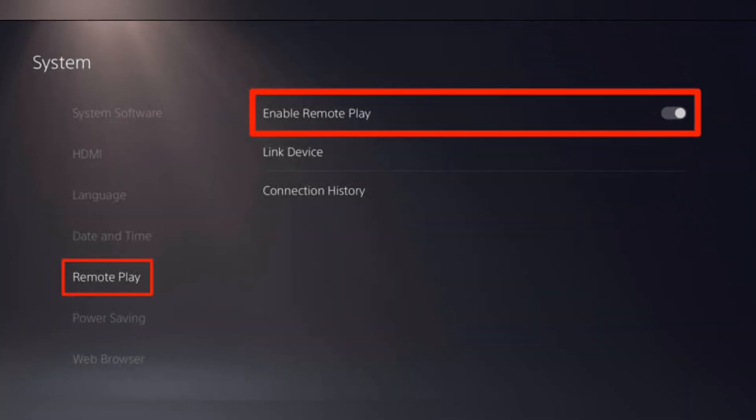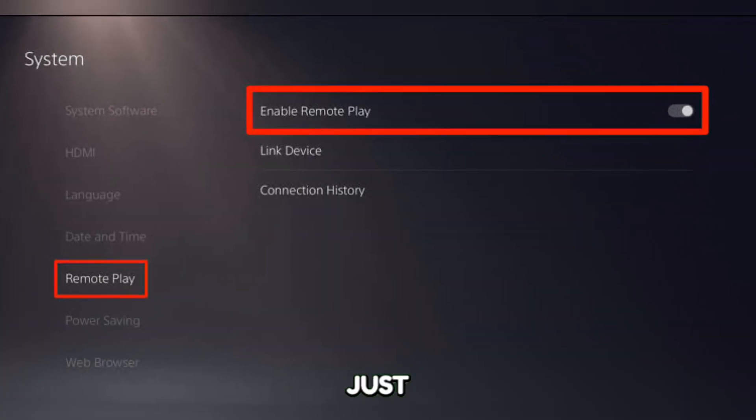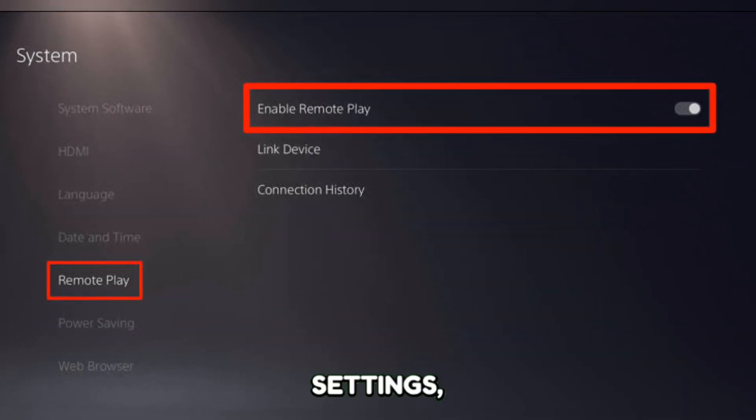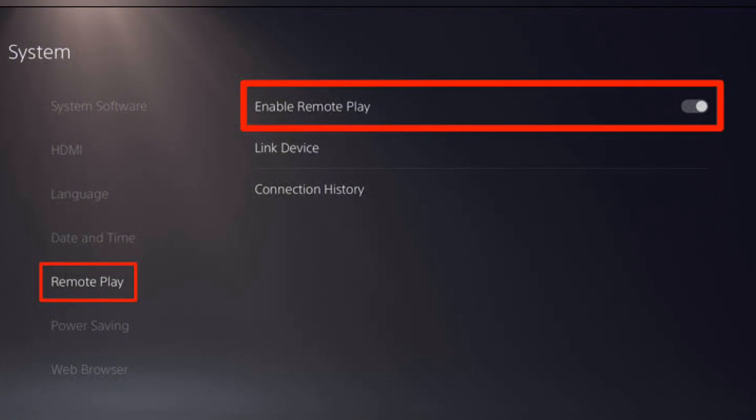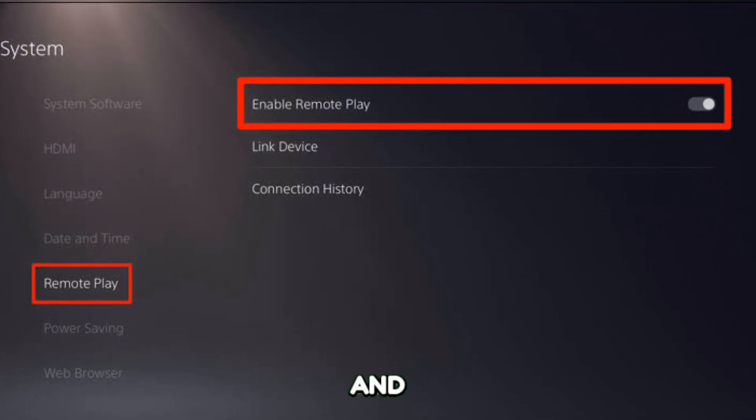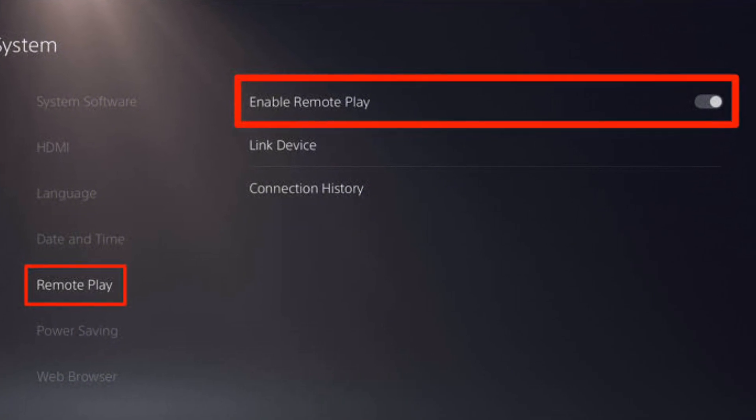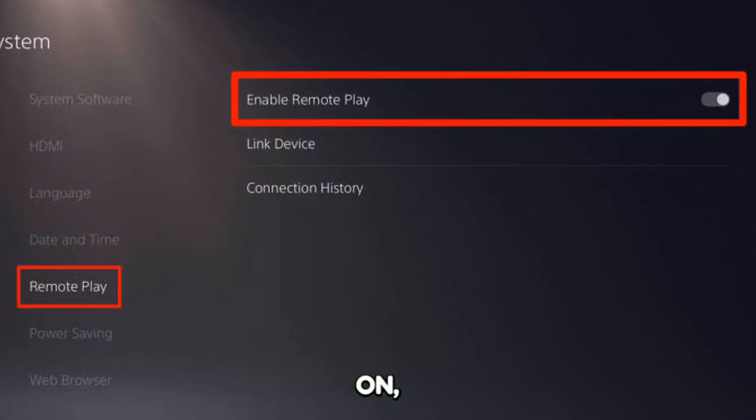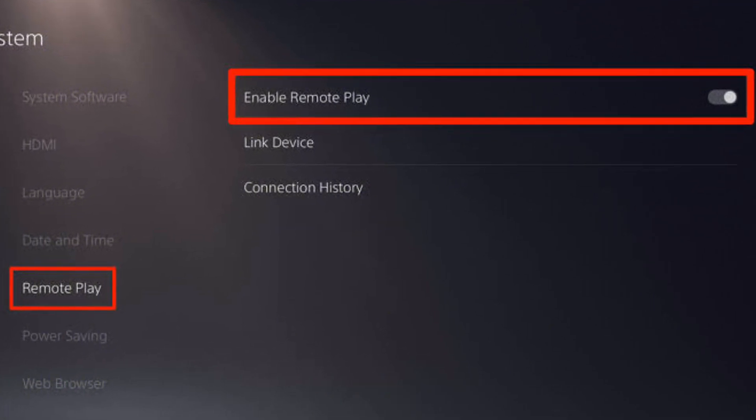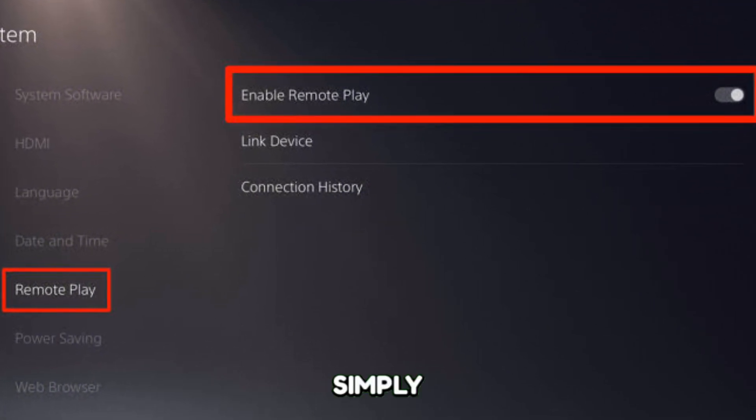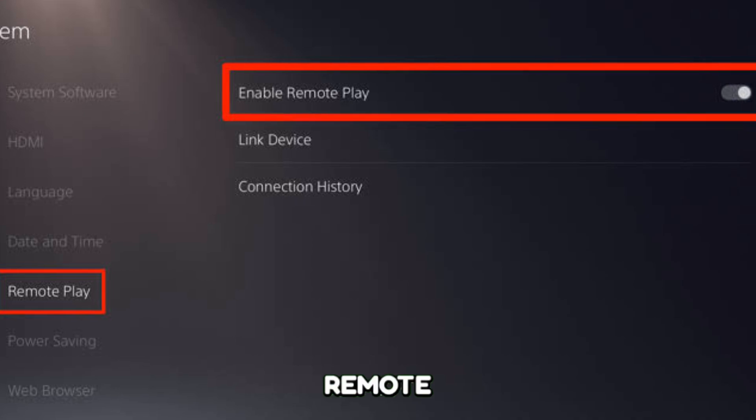Then to configure on your PS5, simply go to Settings, then System, and Remote Play. Just turn it on to enable the Remote Play.